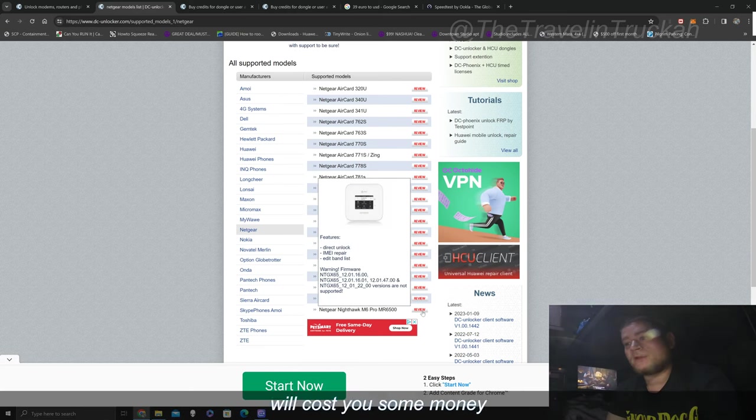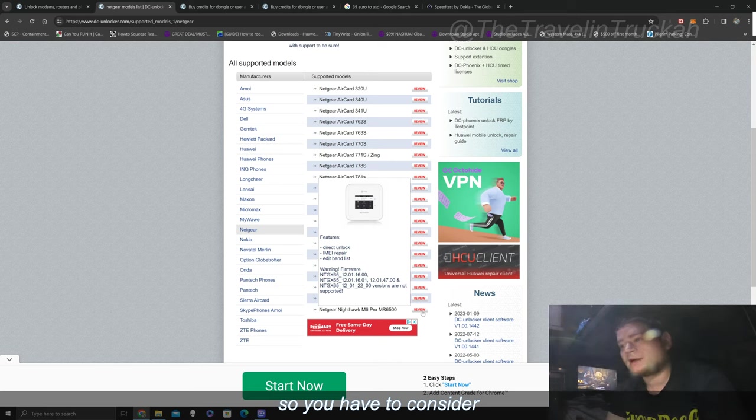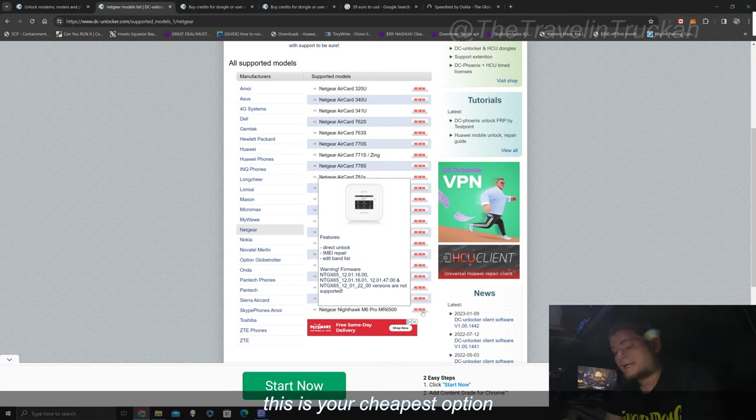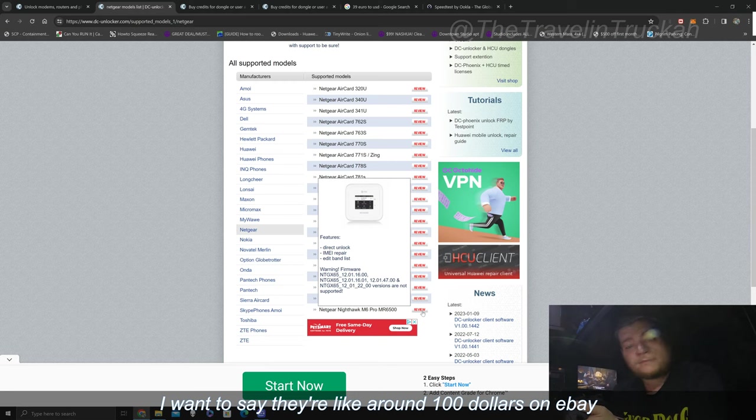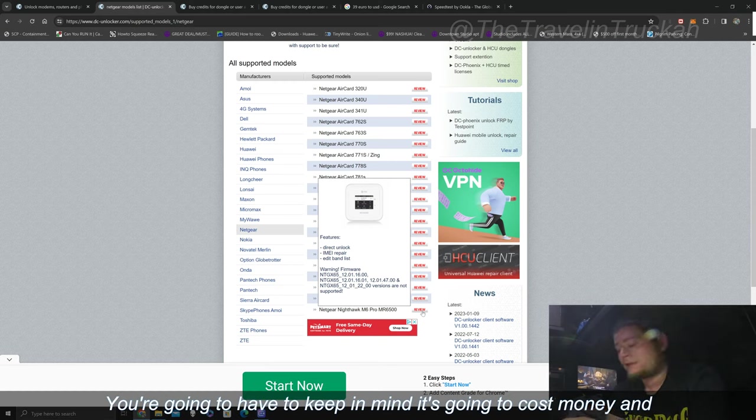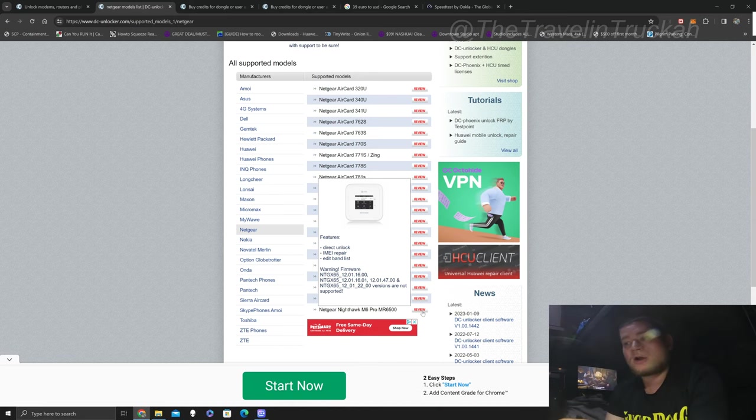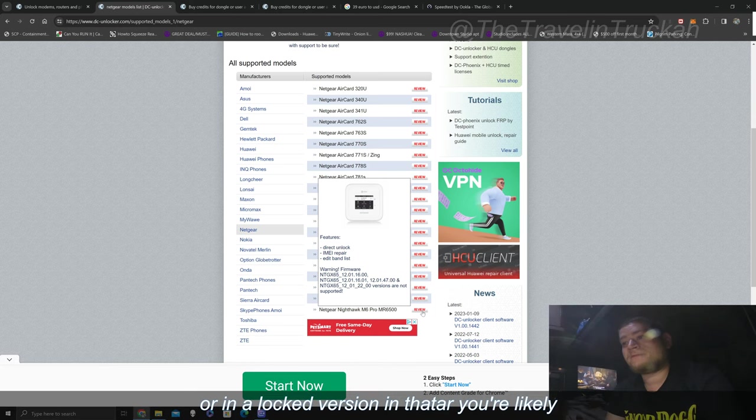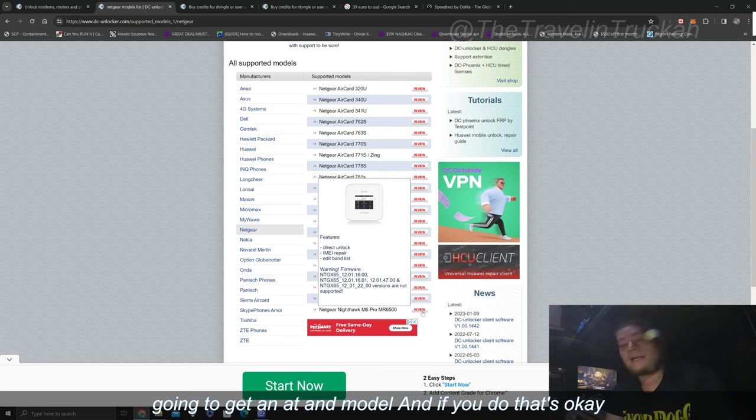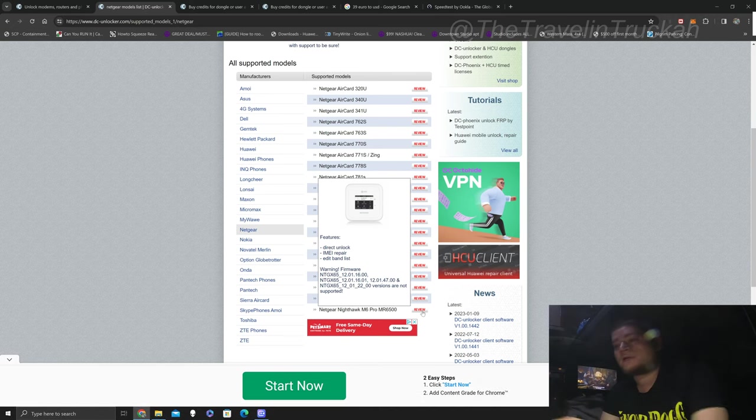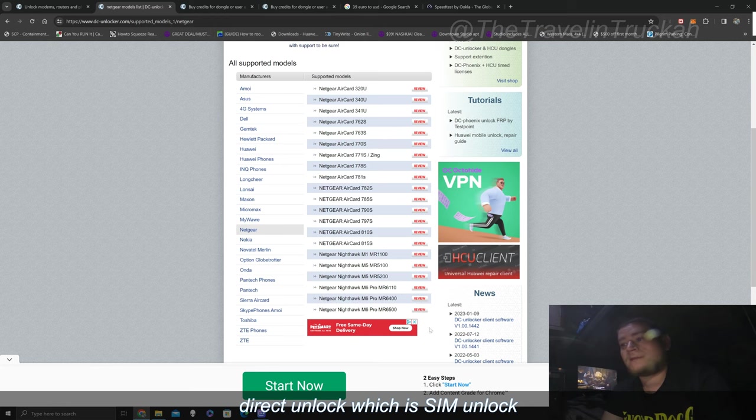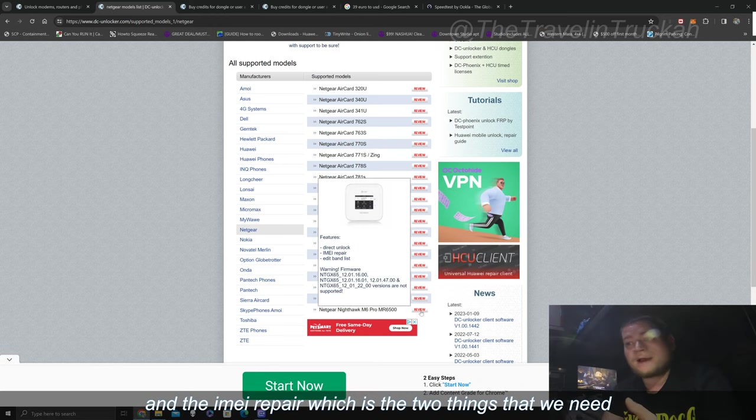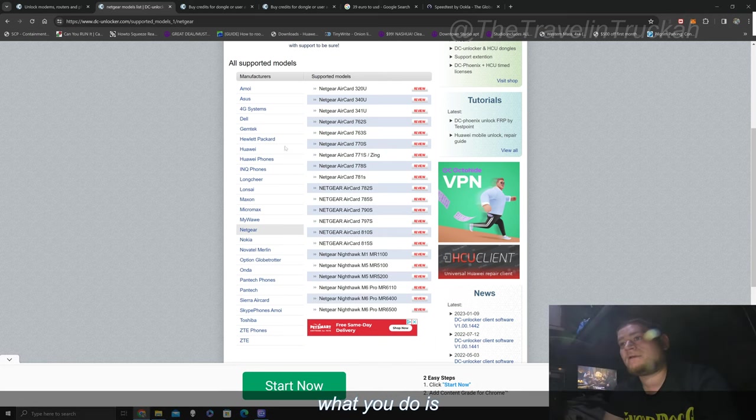So this program here will cost you some money. It's not free so you have to consider if you were to buy I say an M1 is your cheapest option. I want to say they're like around $100 on eBay. You're going to have to keep in mind it's going to cost money and credits to do this. So these are made by AT&T or an unlocked version in Netgear. You're likely going to get an AT&T model and if you do that's okay. So this one here for example supports direct unlock which is SIM unlock and the IMEI repair which is the two things that we need.